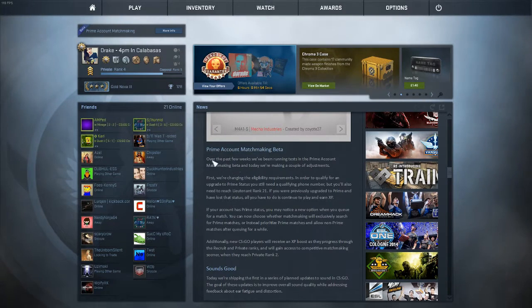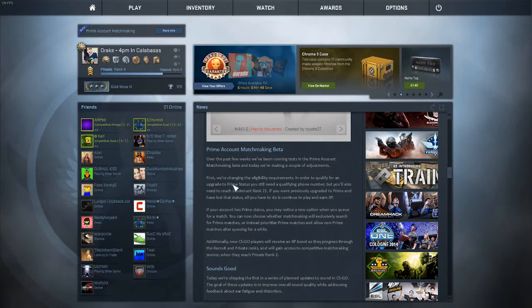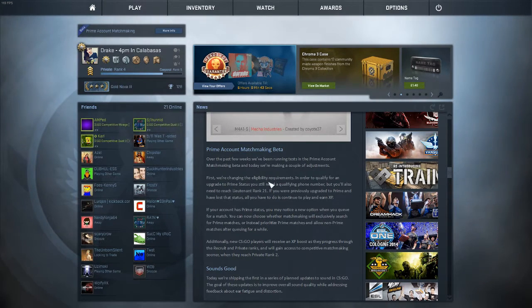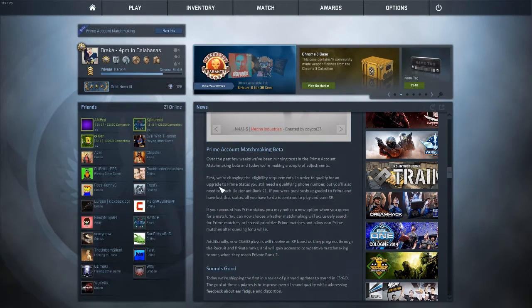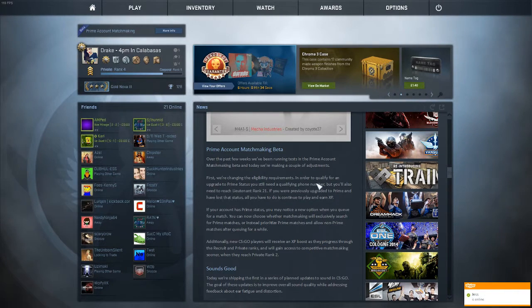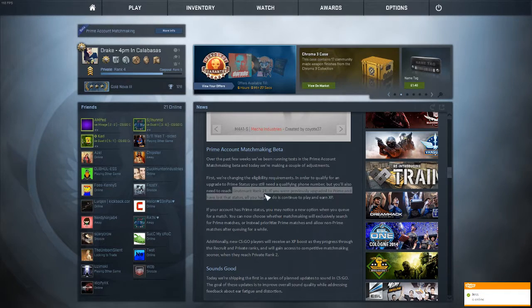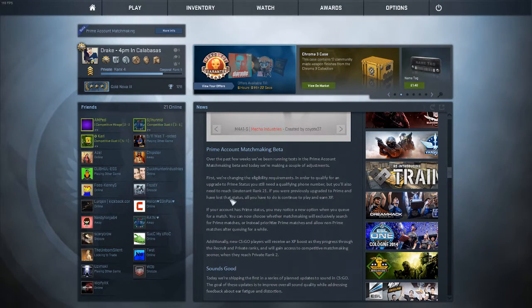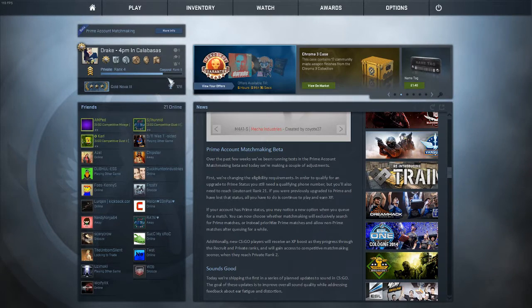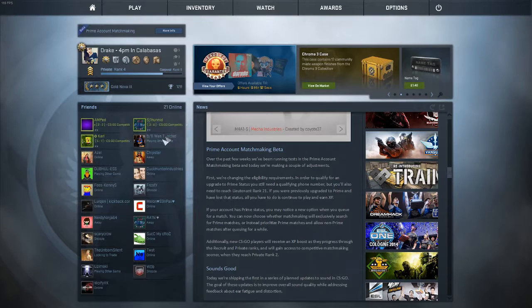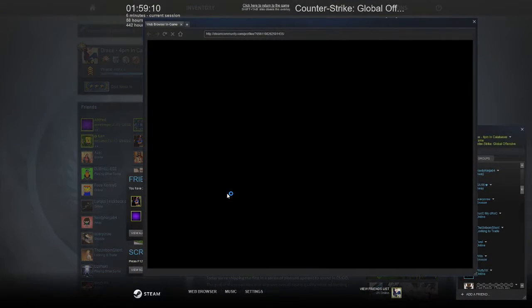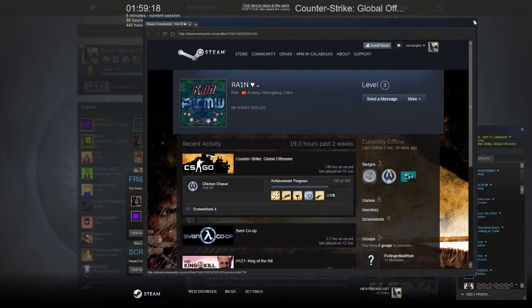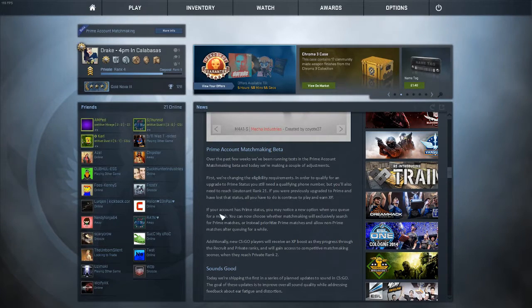Let's go into this Prime Account Matchmaking Beta. Over the past few weeks they've been doing some tests. They're changing the eligibility requirements. In order to qualify for an upgrade to Prime status, you still need a qualifying phone number, but you'll also need to reach Rank 21. I'm Rank 21 private, Lieutenant Rank 21. If you've previously upgraded to Prime and lost status, all you have to do is continue to play and XP. I recently got the service coin on this account and I'm only Rank 4, so you have to be Rank 21.